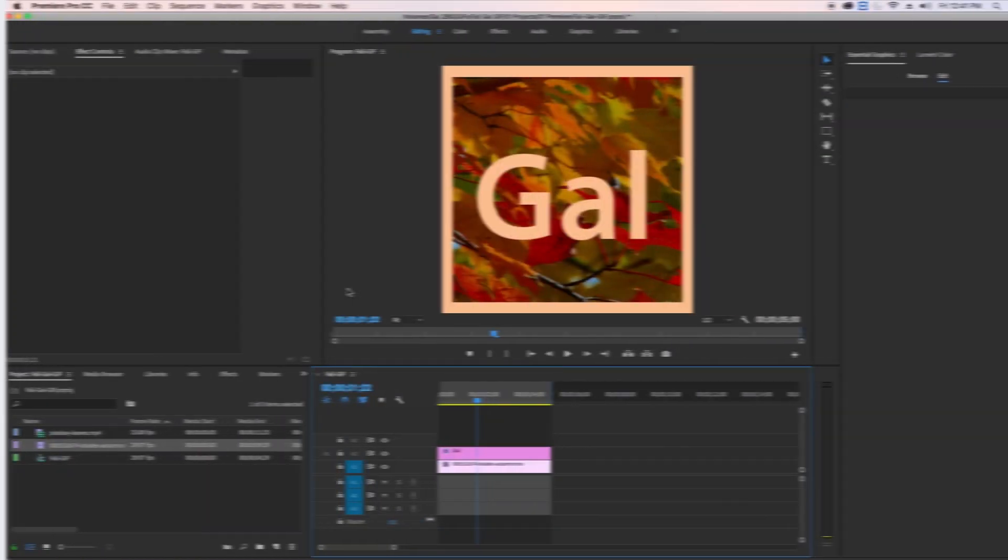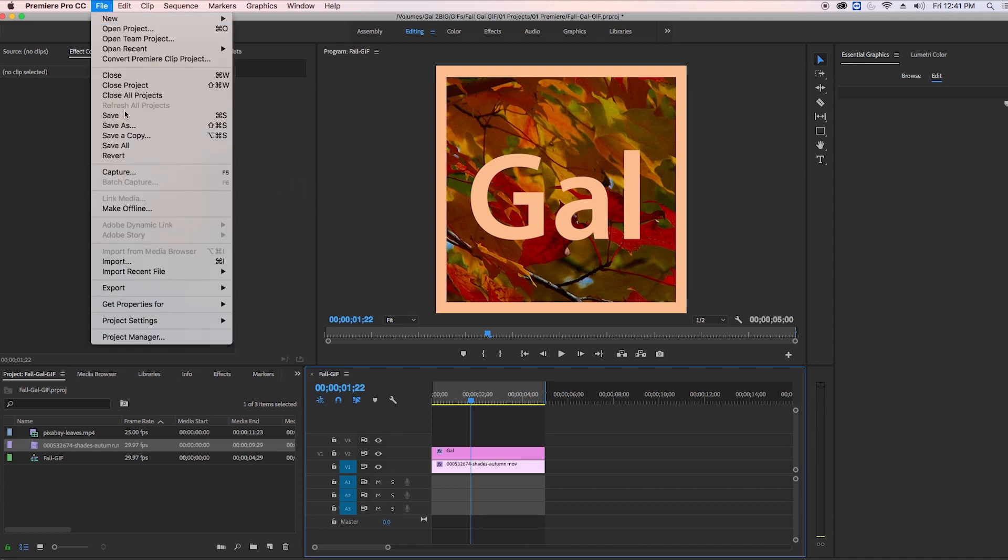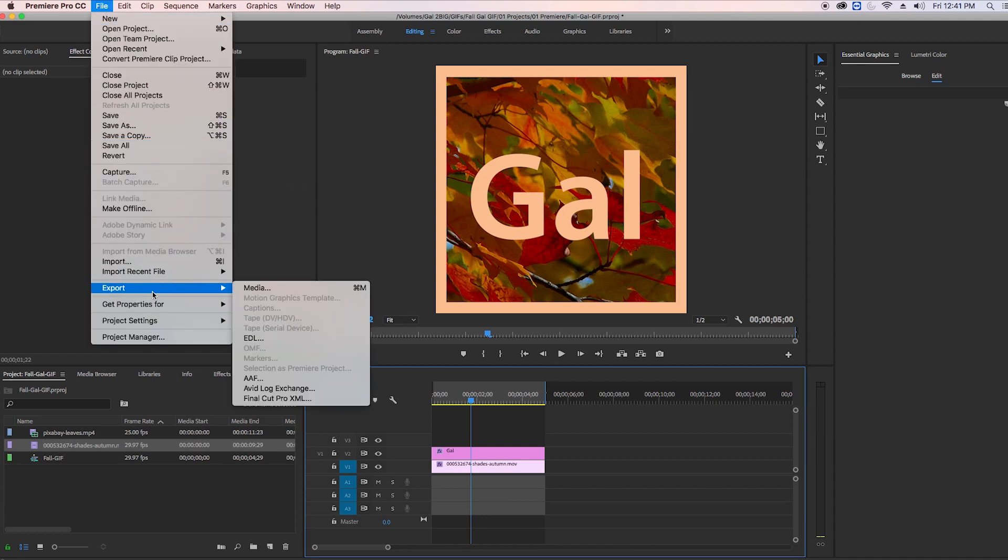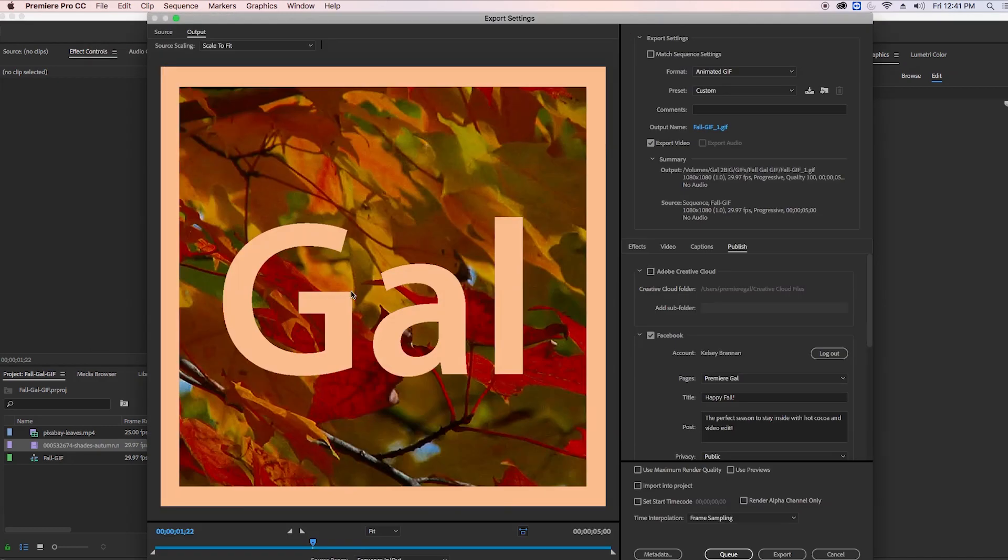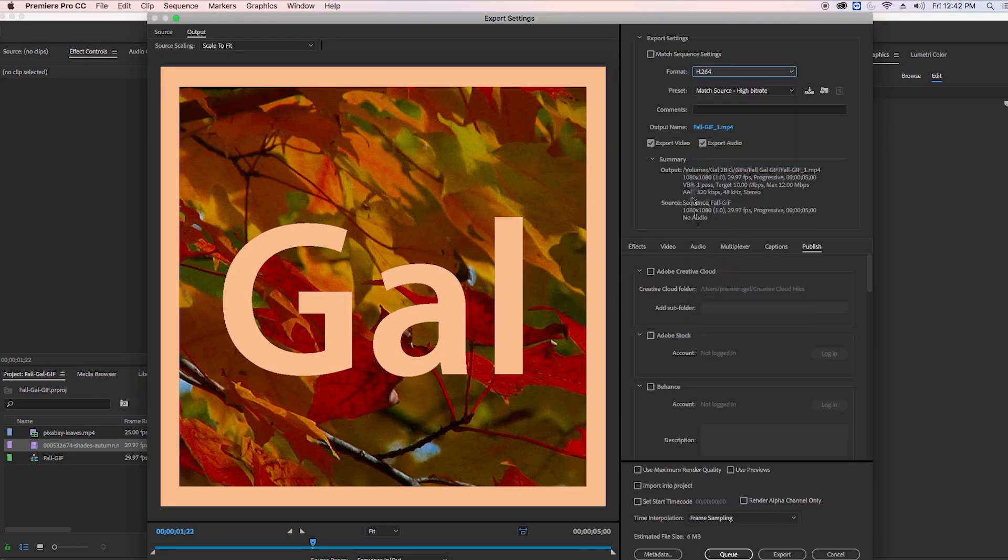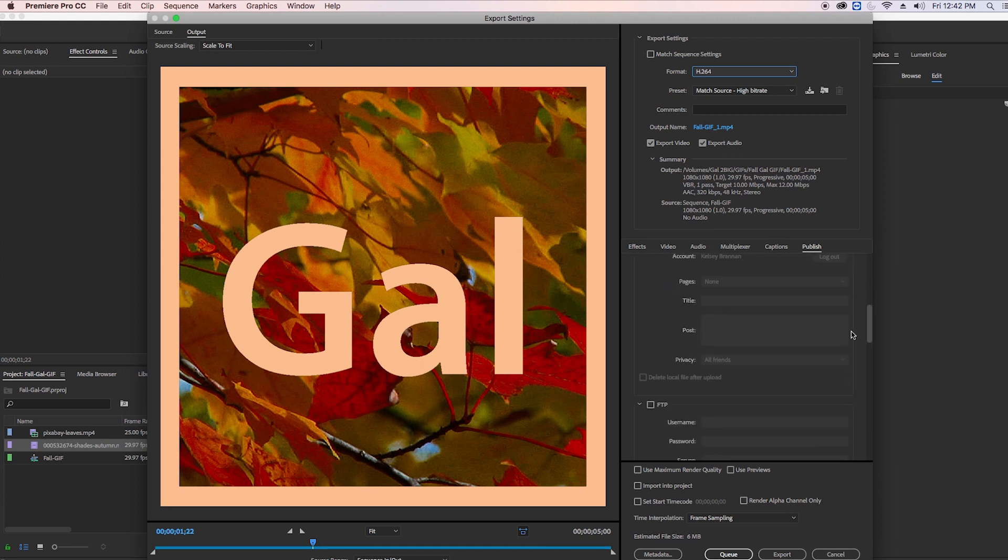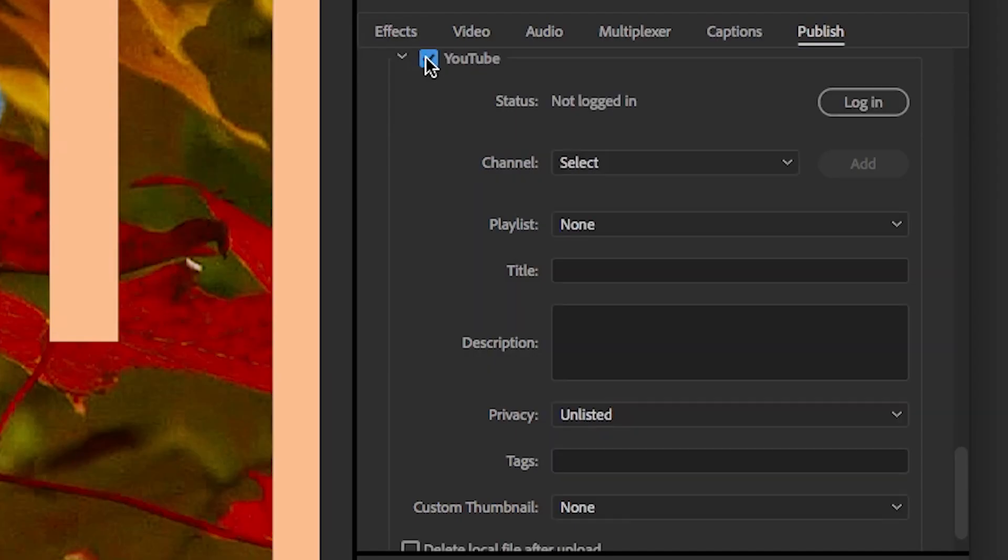Okay, so there's a couple more social publishing updates inside of the export settings. Let me just go back to Export Media. And let's say we had to export this as a .mp4 for YouTube. But if I scroll down to YouTube, now there's more updates here.